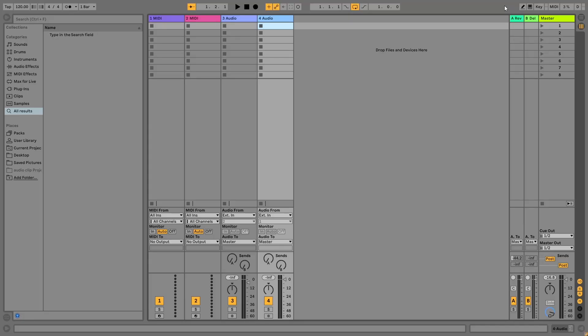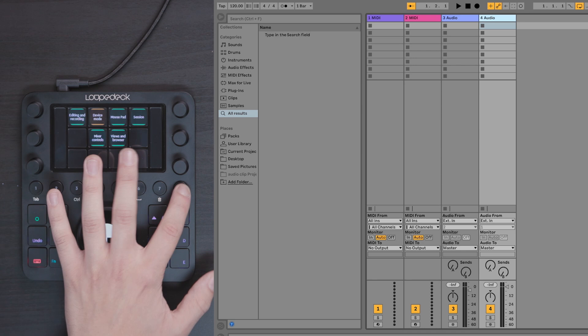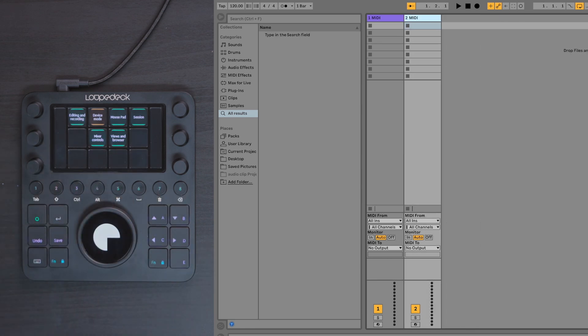We have our Ableton Live view here. You can see we have the default setup of two audio tracks and two MIDI tracks. So what we're going to do is go ahead and delete the audio tracks. We don't need them. We're only going to be working in MIDI today. With me I have my LoopDeck CT, my M32 MIDI keyboard and Ableton Live 10 suite.